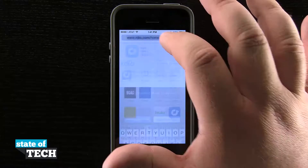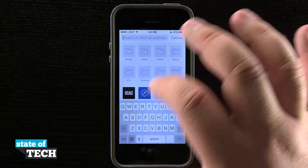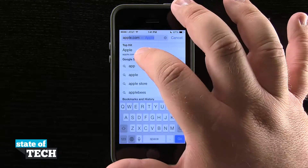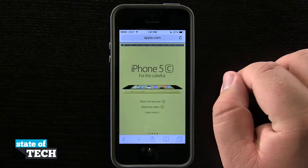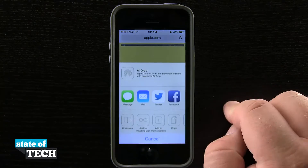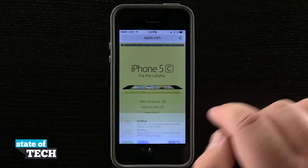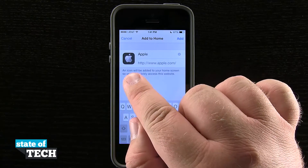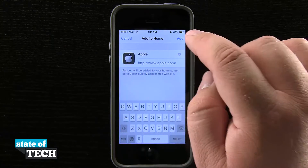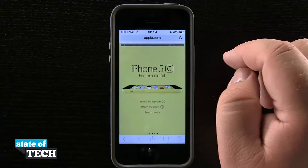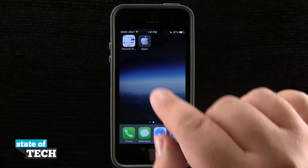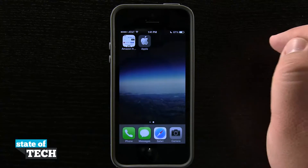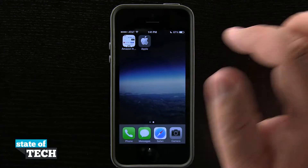Like if we were to go to apple.com and I want to add this website to the home screen, you see Apple actually has an icon here that if I add that, it looks more like an application than an actual web clip on the home screen.